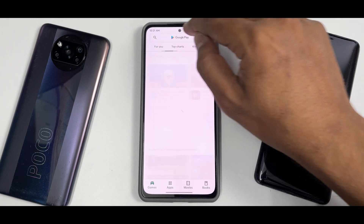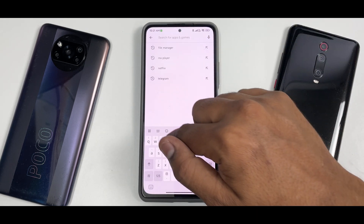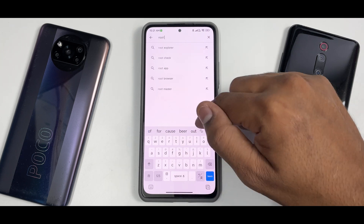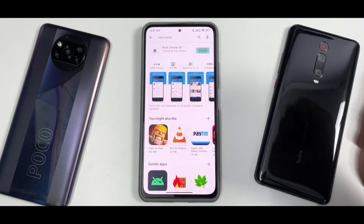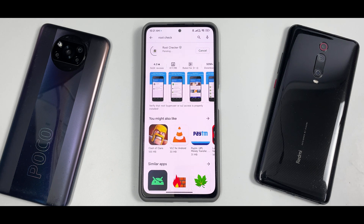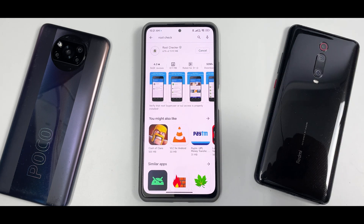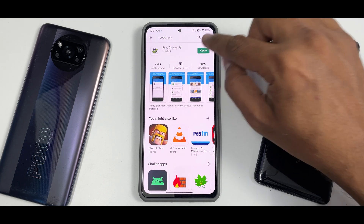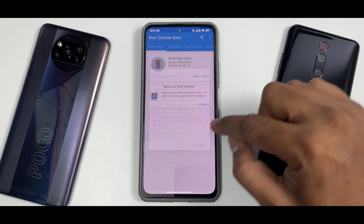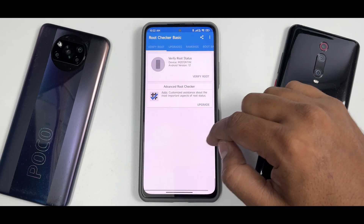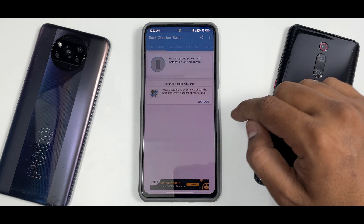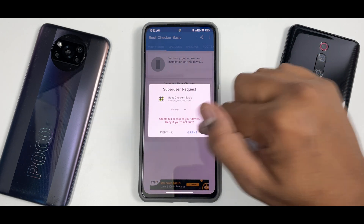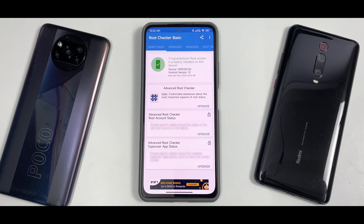Just to be sure, let's install Root Checker to confirm we have root access. Go ahead and install it, open it, agree, skip the intro, and verify root. You get the pop-up — root is absolutely configured and working perfectly fine.